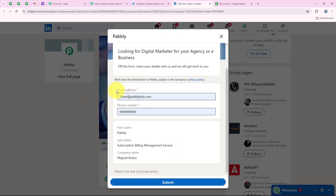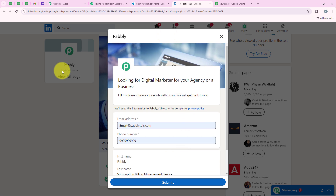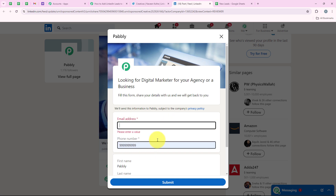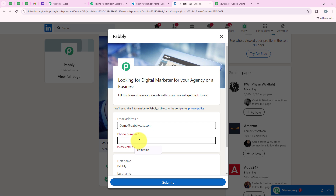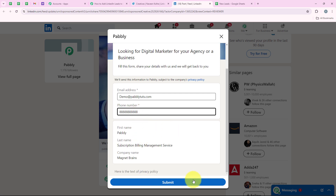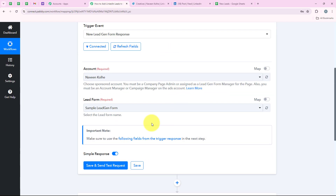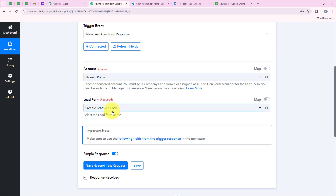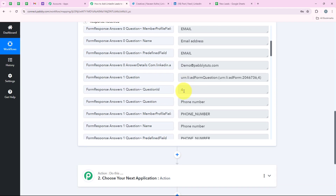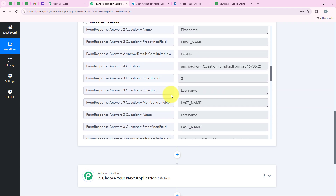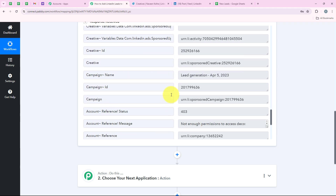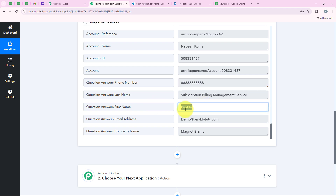I am only getting the option to fill in the email address and the phone number because my campaign is in draft mode. If your campaign is in live mode, your leads will get the option to fill in all the details. For the email I am going to enter jmo@pablytudes.com and for the phone number I am going to enter a test number. After entering both details I am going to click Submit. We have successfully made this submission. Now I am going to open my workflow and click Save and Send Test Request so that Pably can capture the response. Pably has captured the response — here is the email address, the phone number, the first name, and the last name.